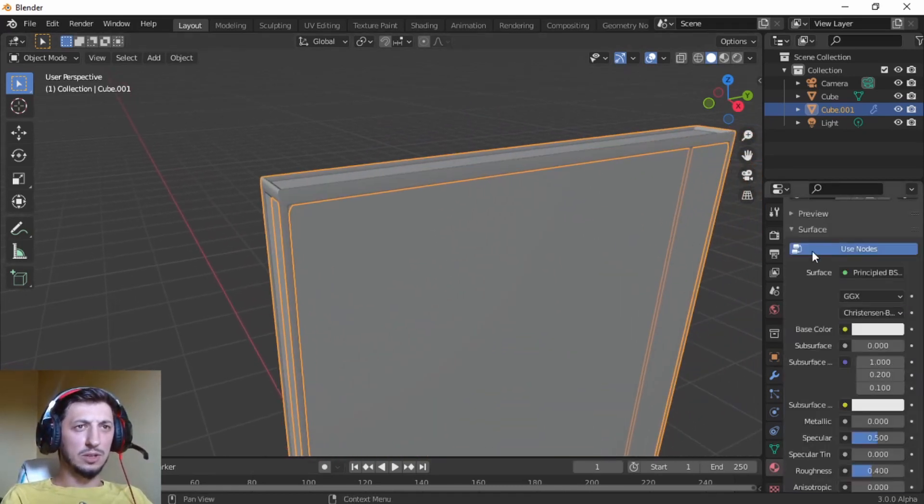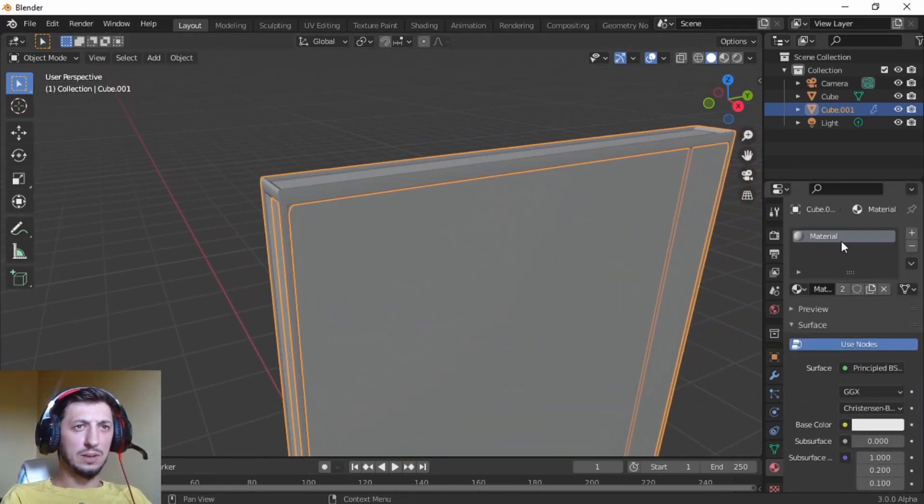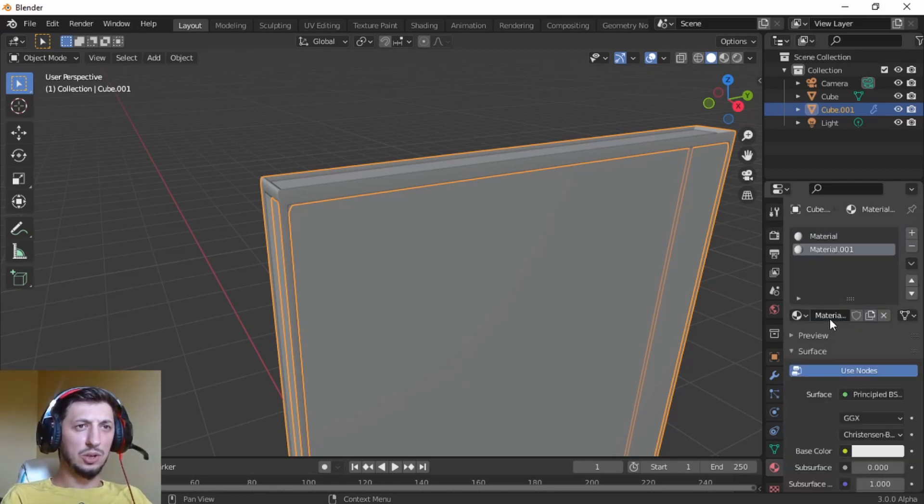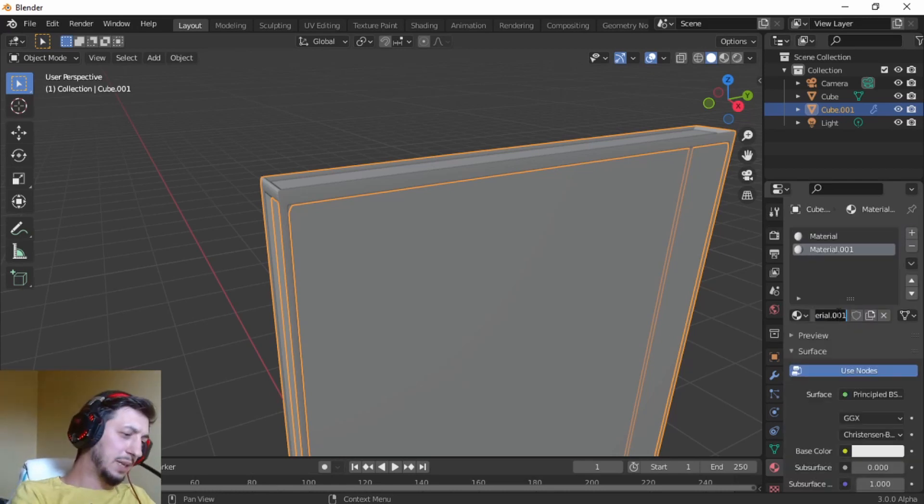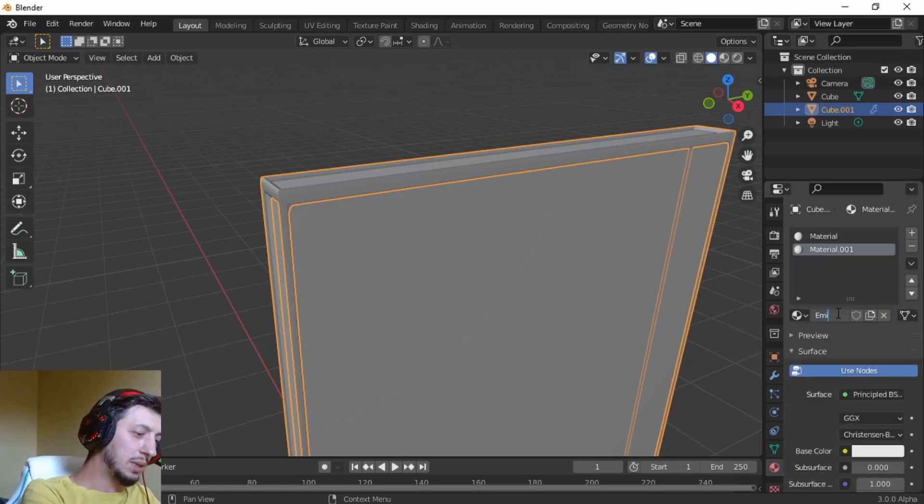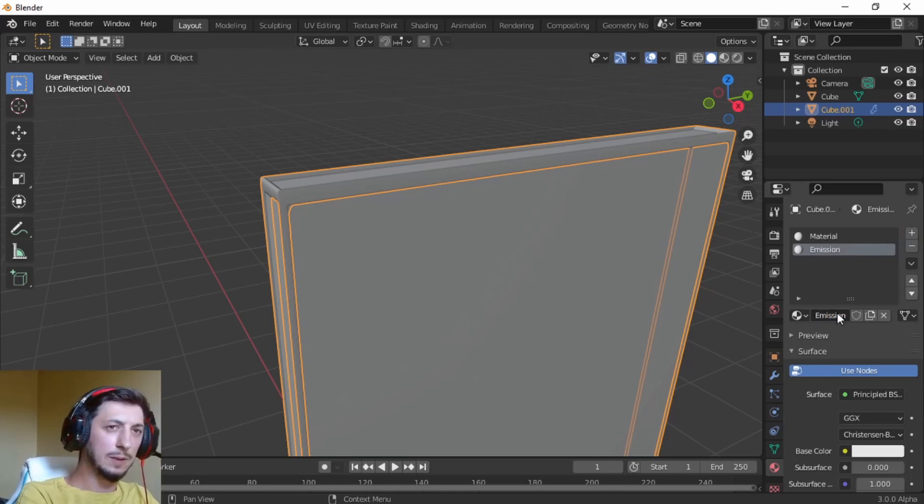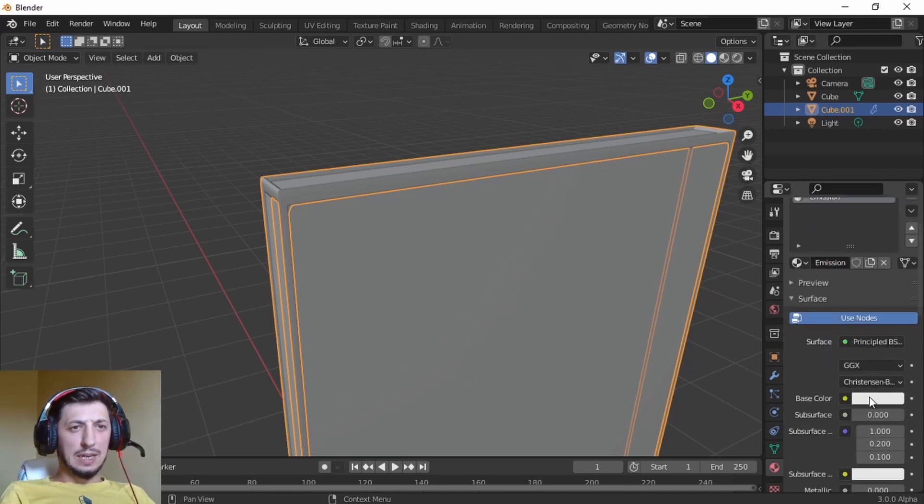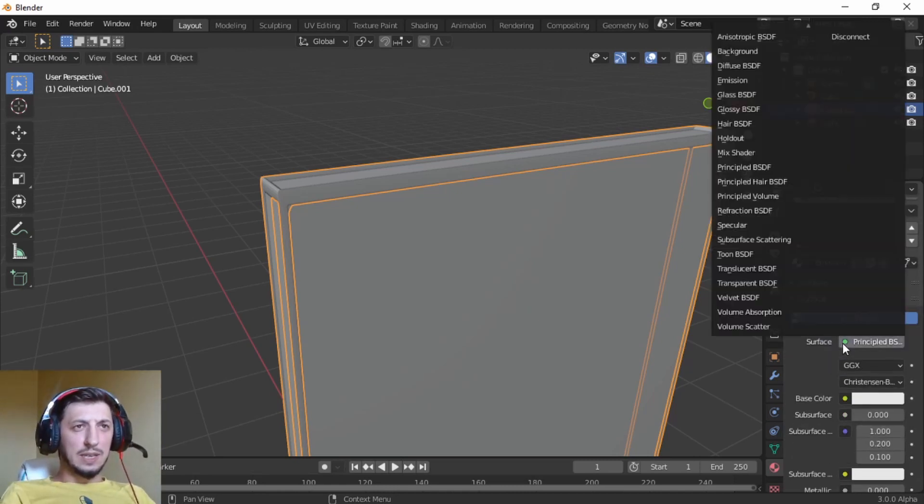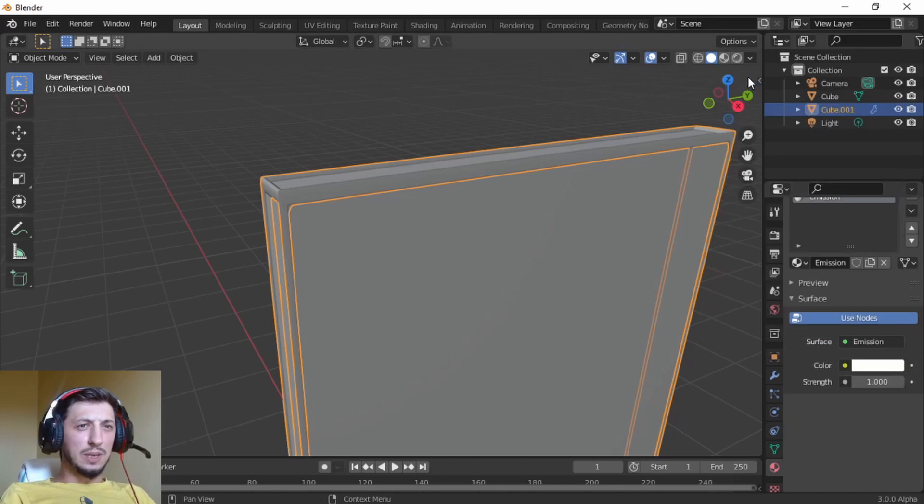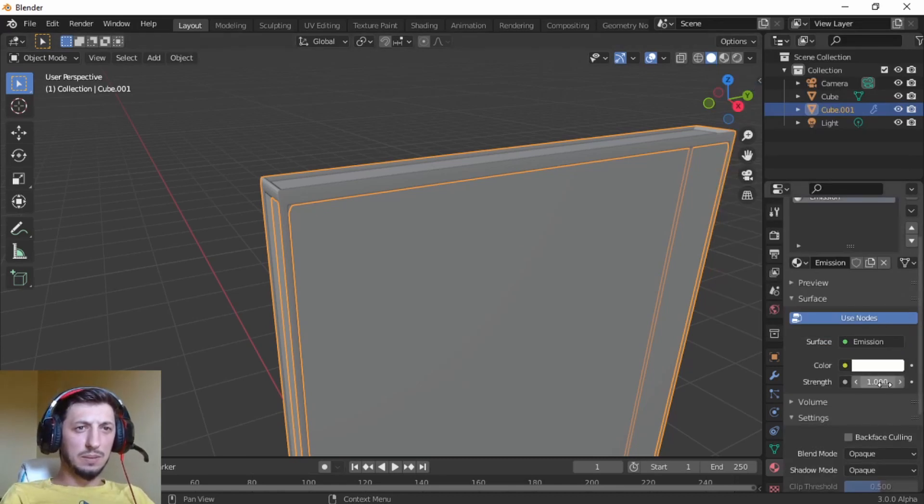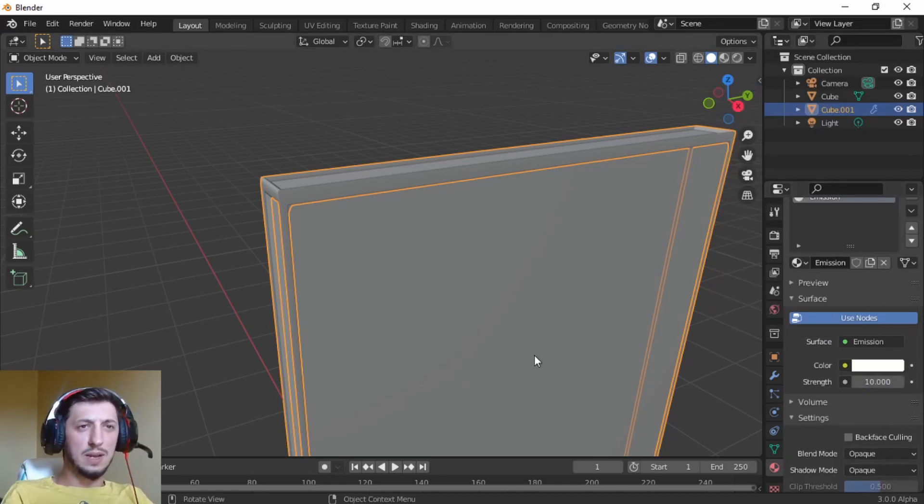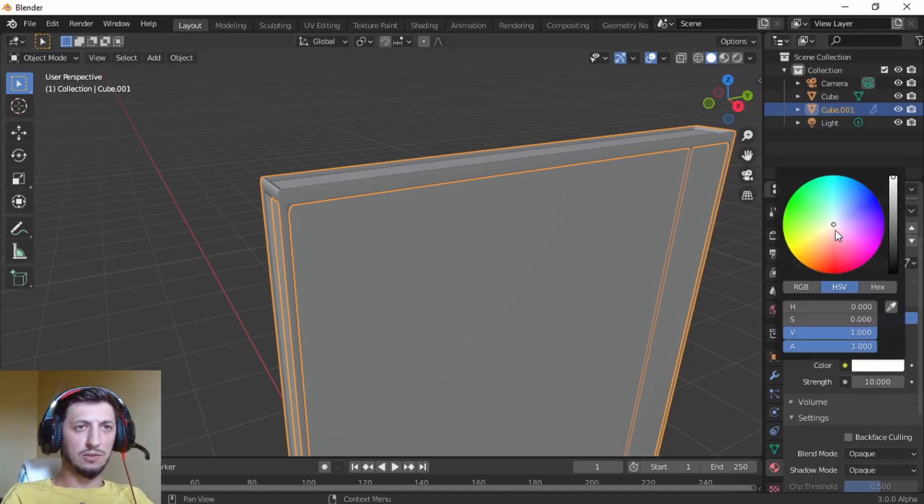So far so good. Go to the material, let's add the new material. Let's name it emission. Let's actually give it an emission, make it a strength of 10, make it red. I like the red portal.